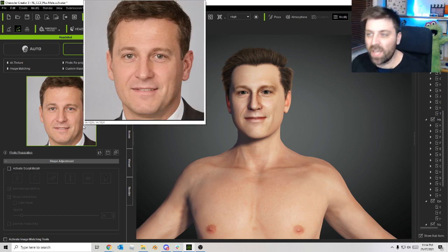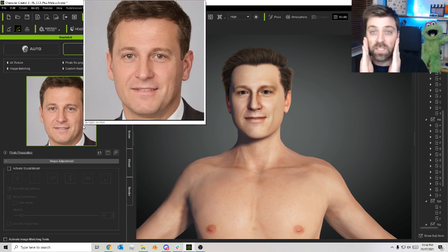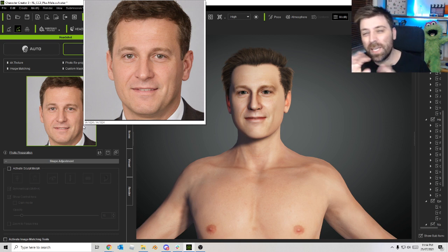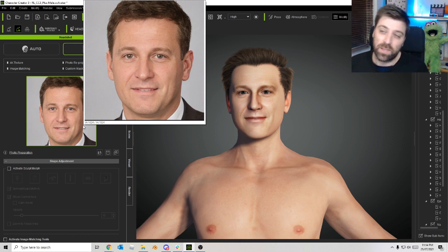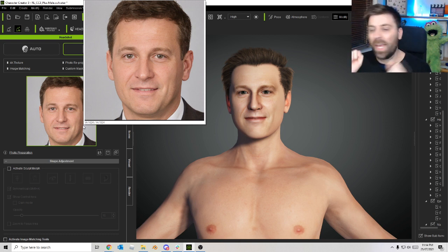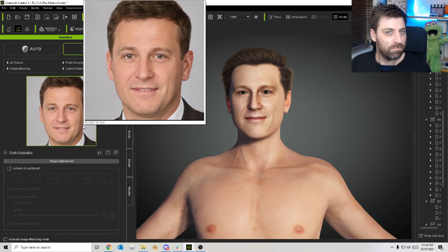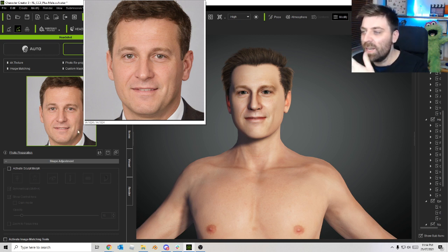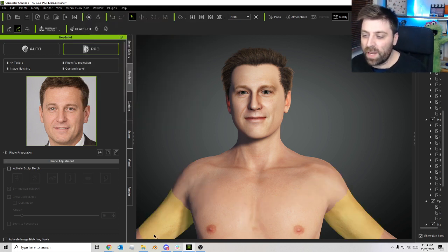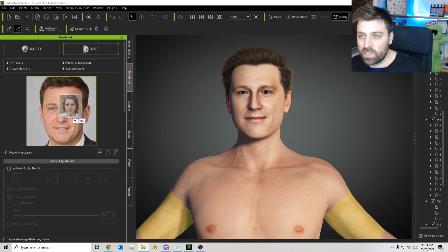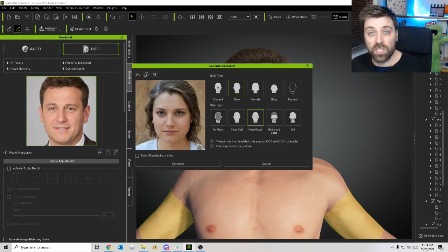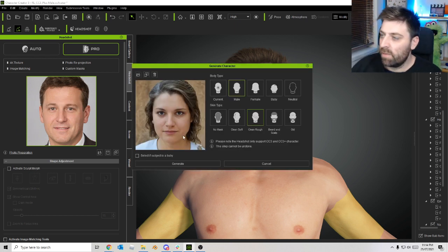But he doesn't exist, so let's go ahead and create somebody else. I'm going to grab another picture. Let's try this lady here. We're using Headshot at the moment, so there is a link in the description if you want to have a look at all this yourself.